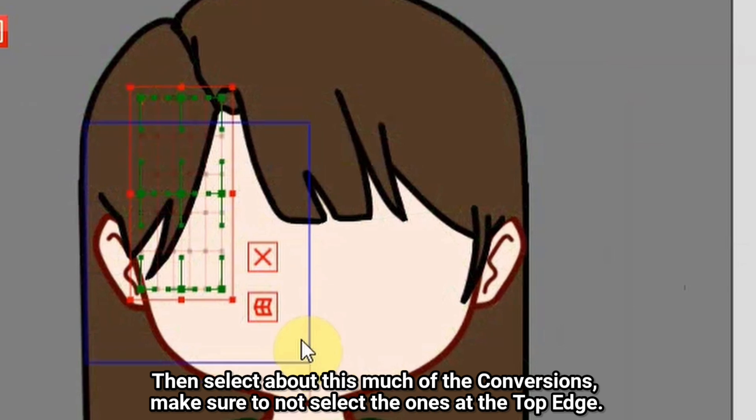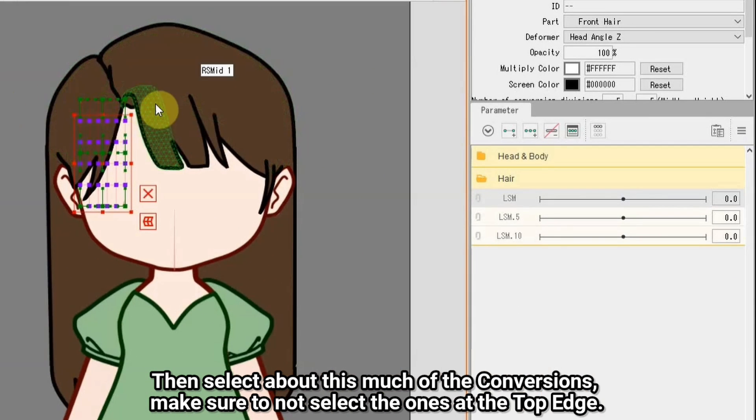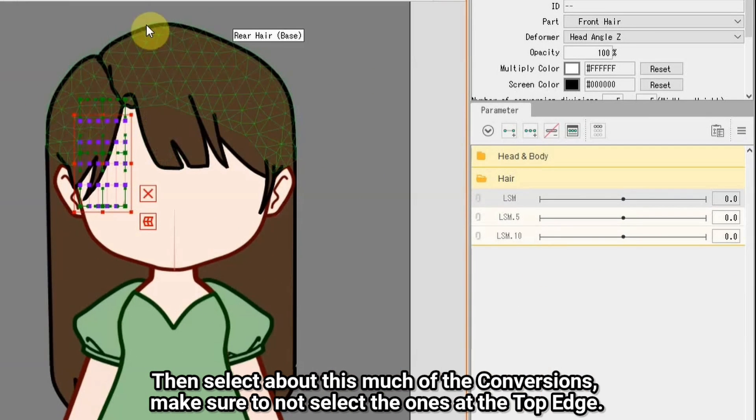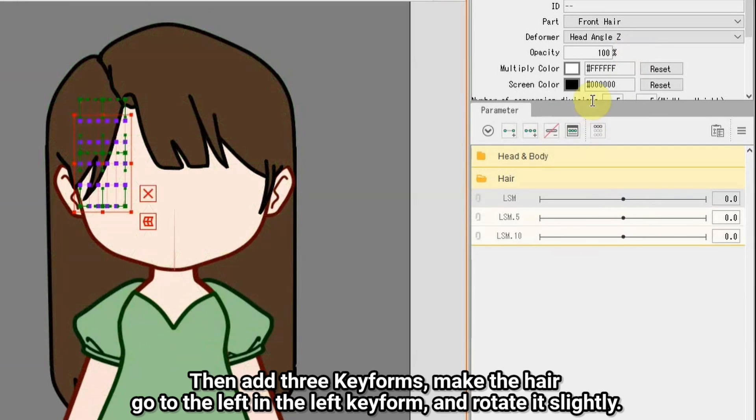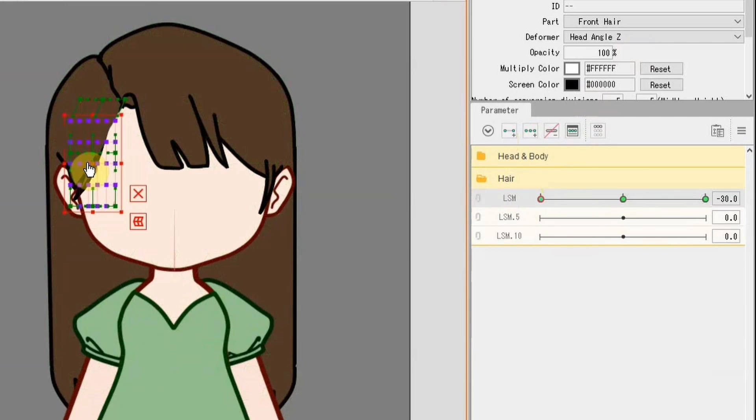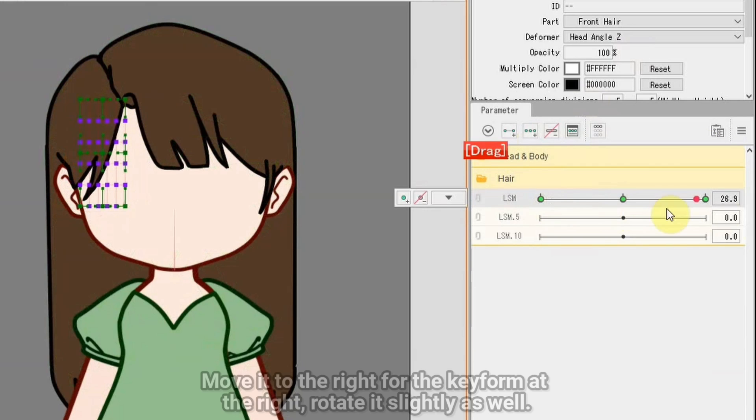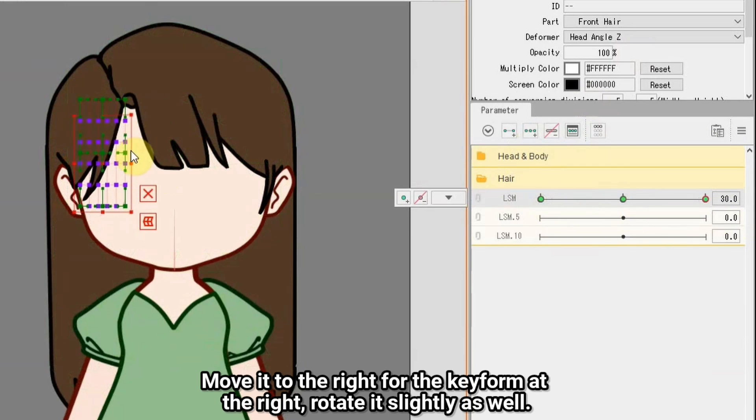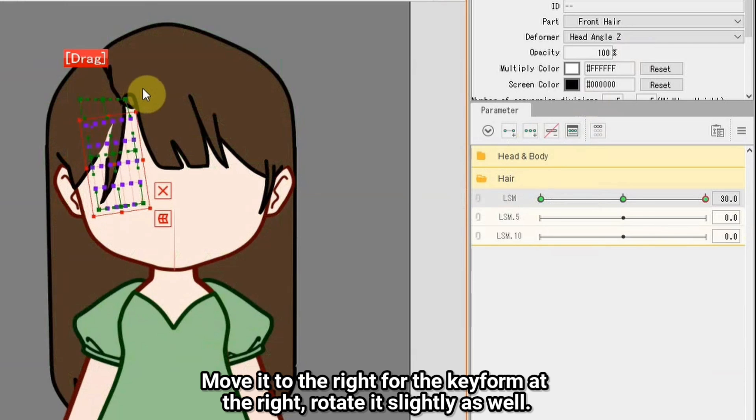Then select about this much of the vertices. Make sure to not select the ones at the top edge. Then add 3 keyforms, make the hair go to the left in the left keyform and rotate it slightly. Move it to the right for the keyform at the right, rotate it slightly as well.